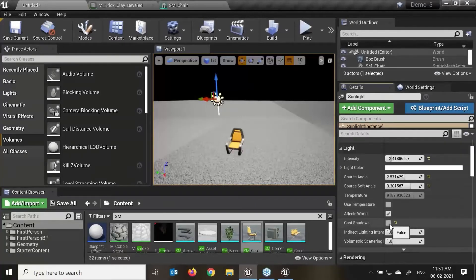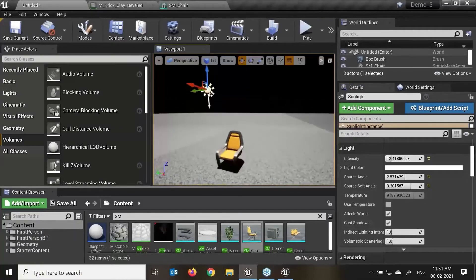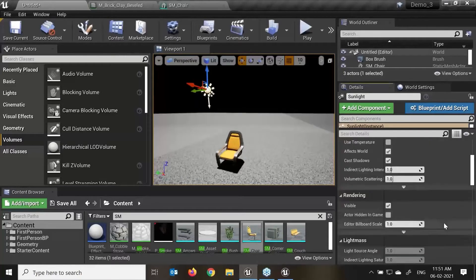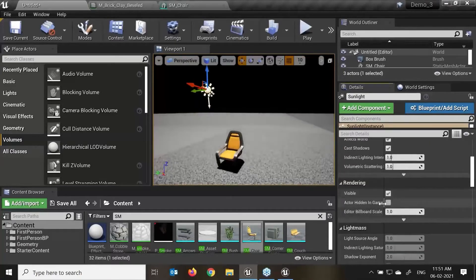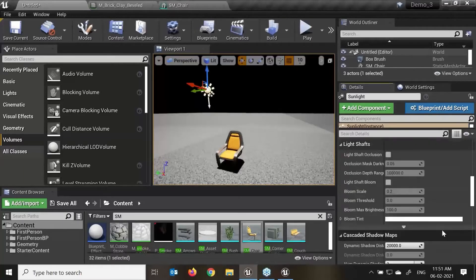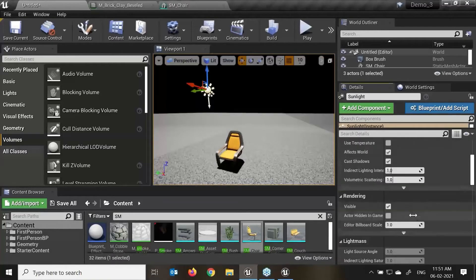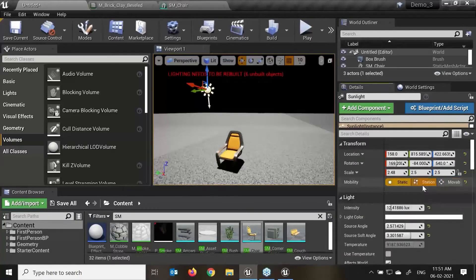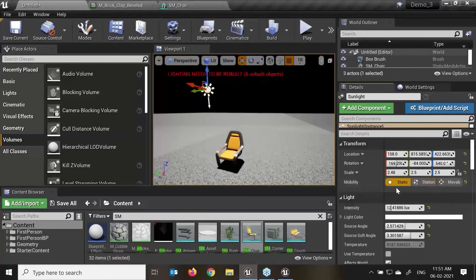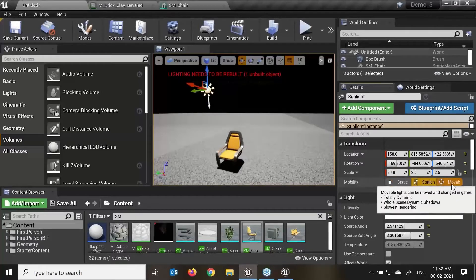We have temperature, Affect Well, Cast Shadow — if you want your light to cast shadow or not — indirect lighting intensity, and visibility — whether it comes into render or not. Actor hidden in game means once you are playing the game it will hide. This is really very important depending on your requirement for static, stationary, and movable.